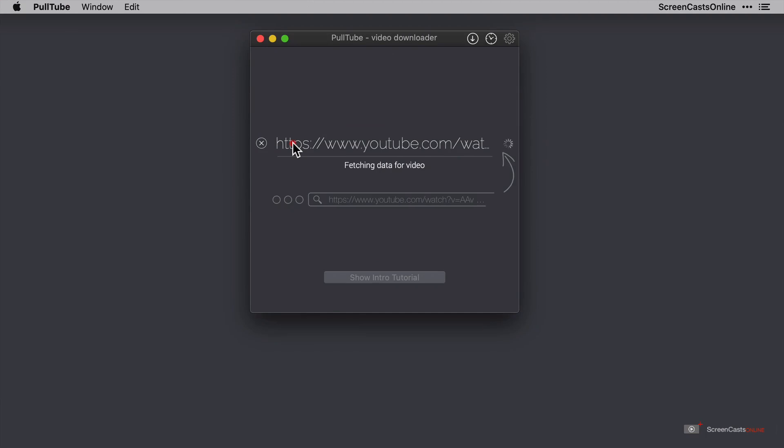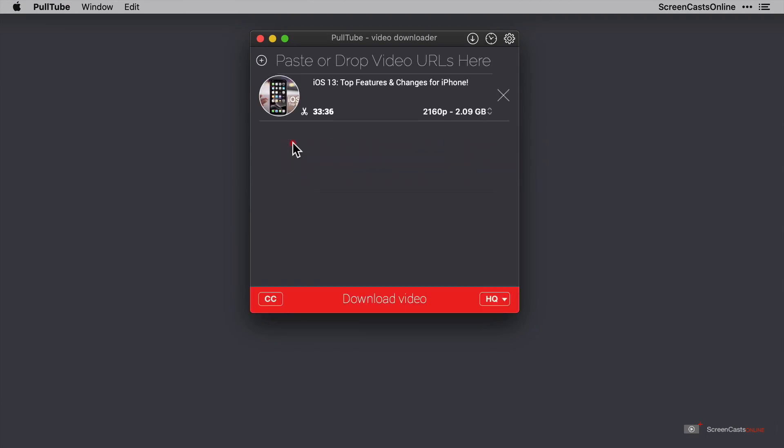After a short while the video appears. We've got the title, we've got the duration, and if we want to do a basic download, we can just click download video. So let's do that.